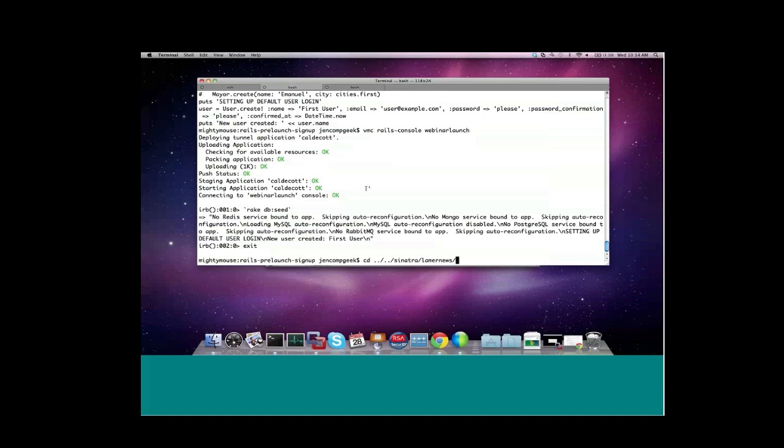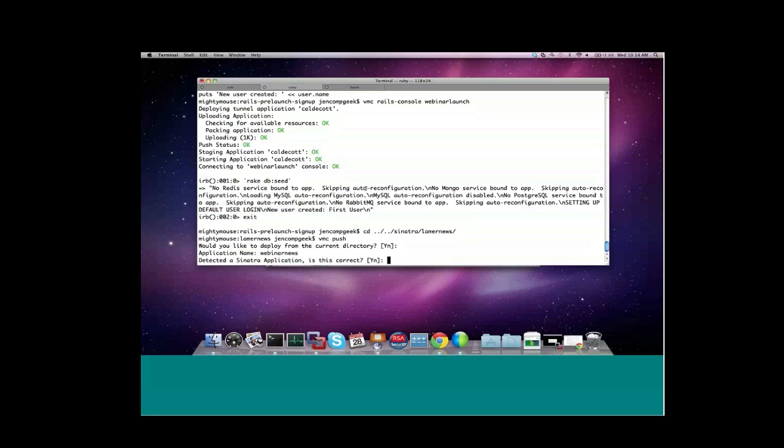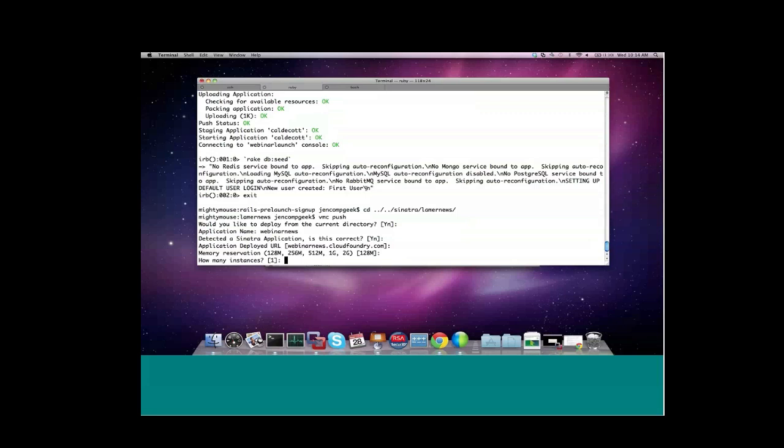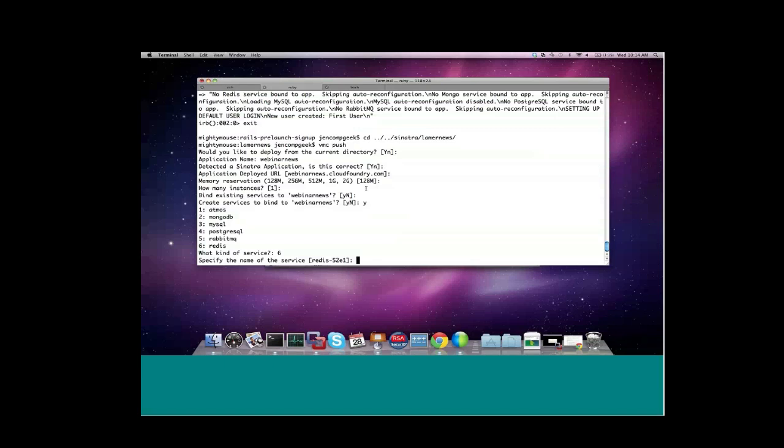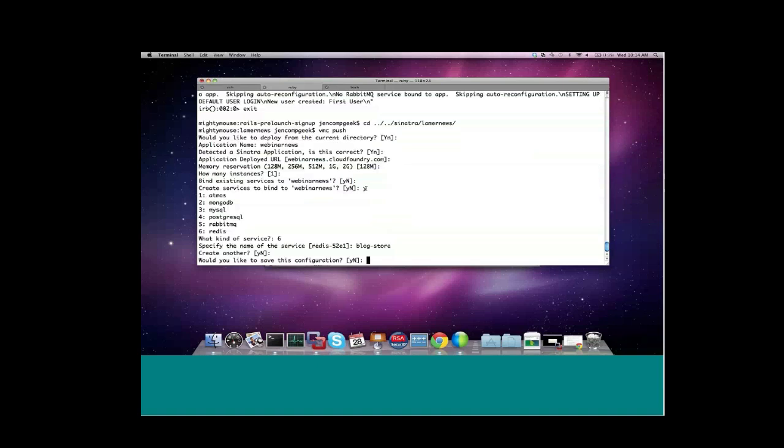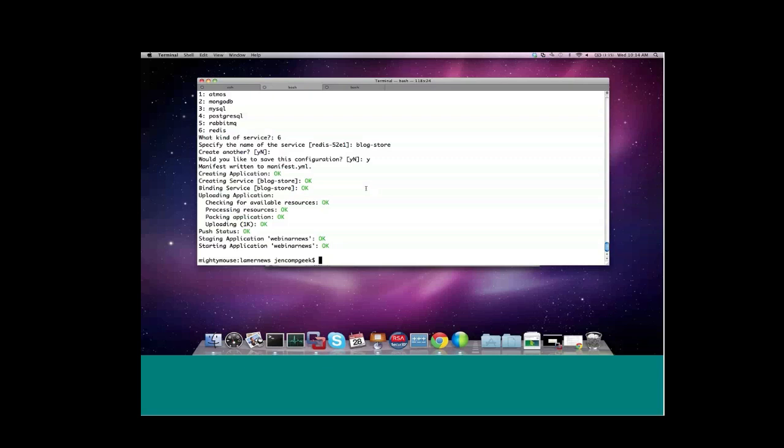And once again, we're going to use VMC to push this locally. We'll call it Webinar News this time. It's a Sinatra application. URL is fine, memory, we'll stick with one instance this time. Do we want to bind existing services to Webinar News? No. But we do want to create a new service of type Redis. We'll call this service Blog Store. And once again, I'll save the configuration for future use. And we're uploading a whopping 1K up to Cloud Foundry. And we've quickly started Webinar News.